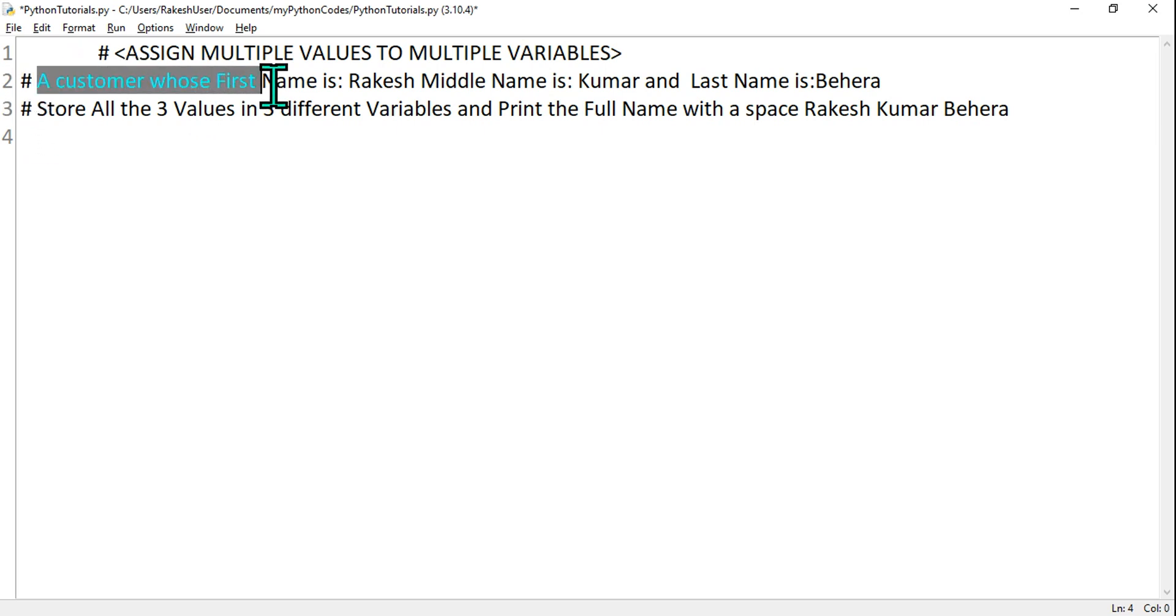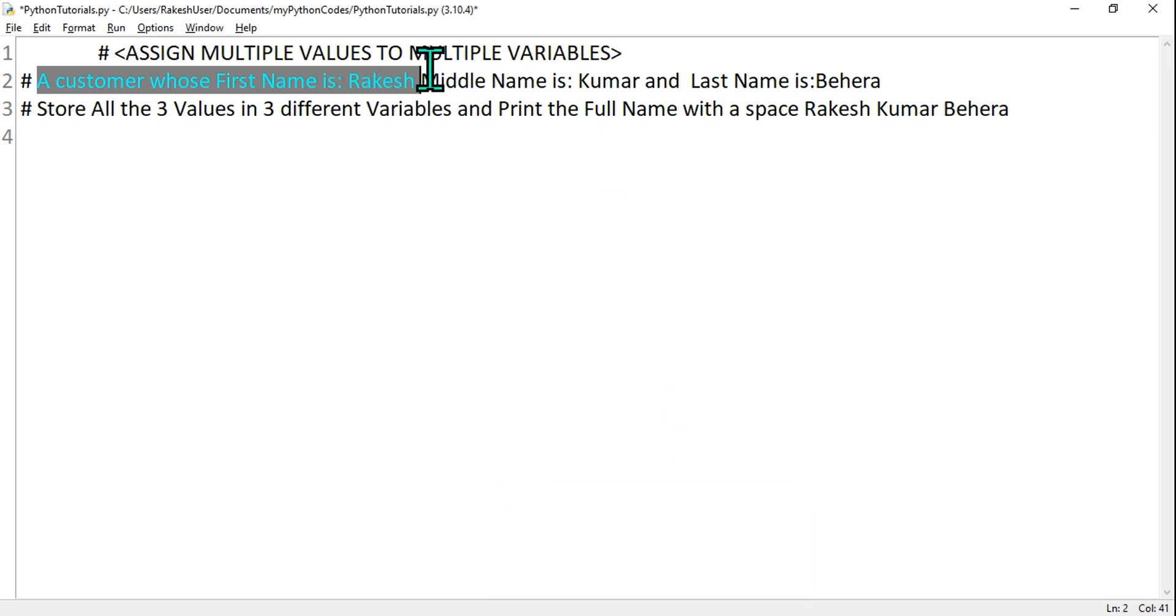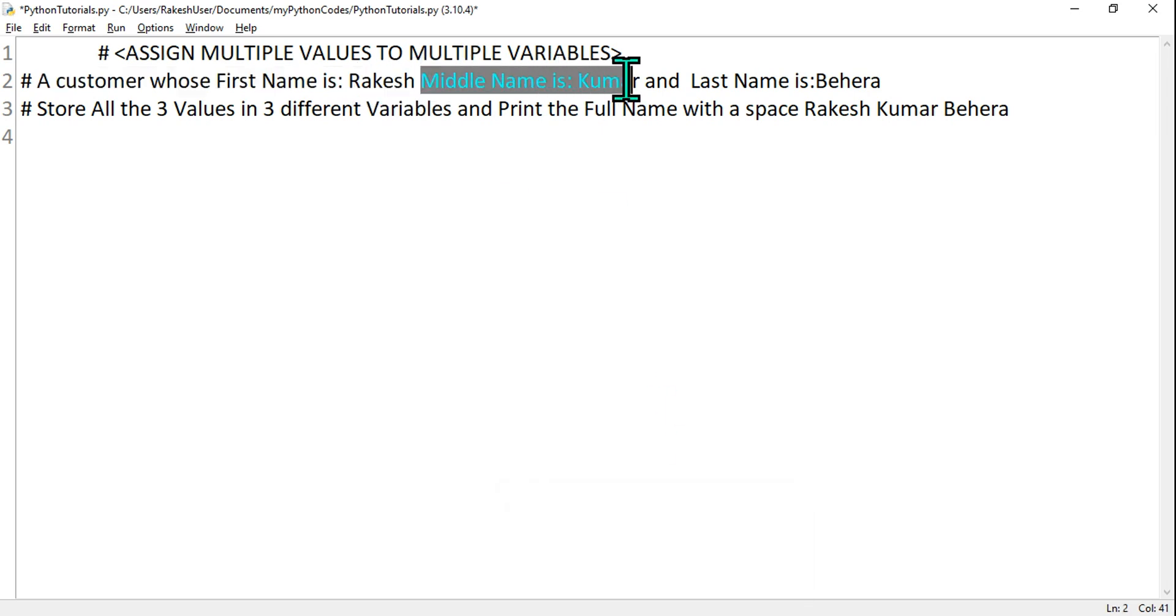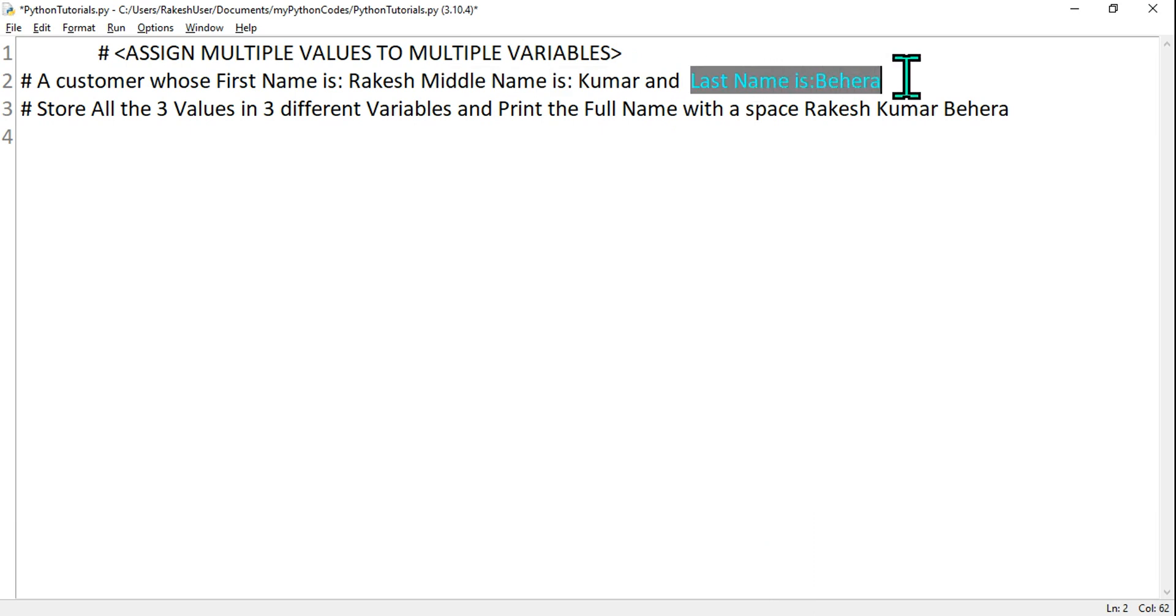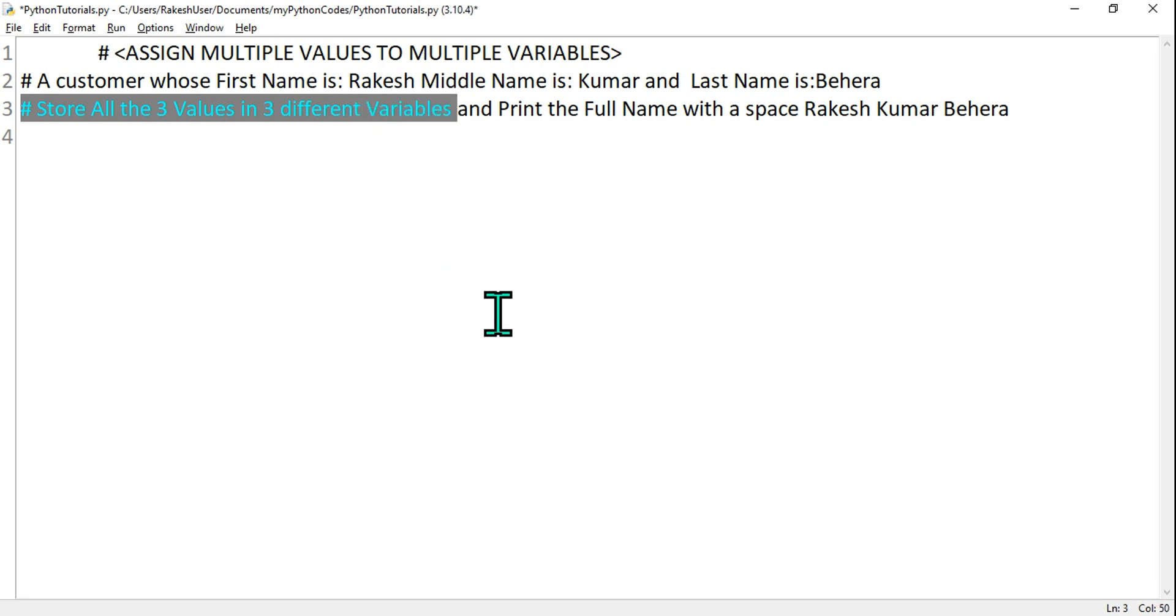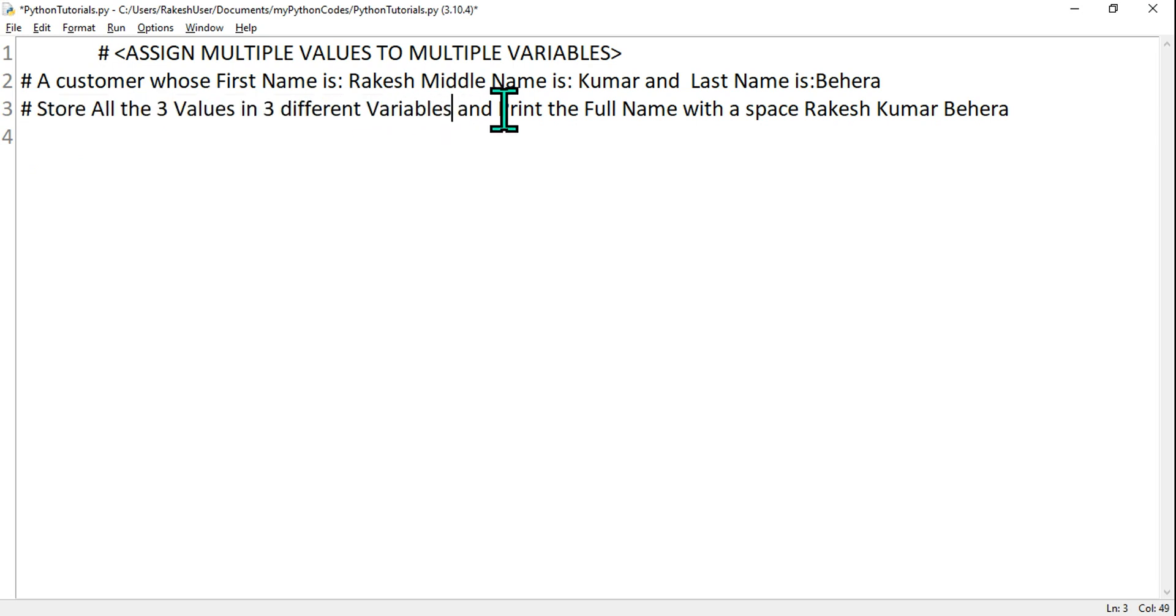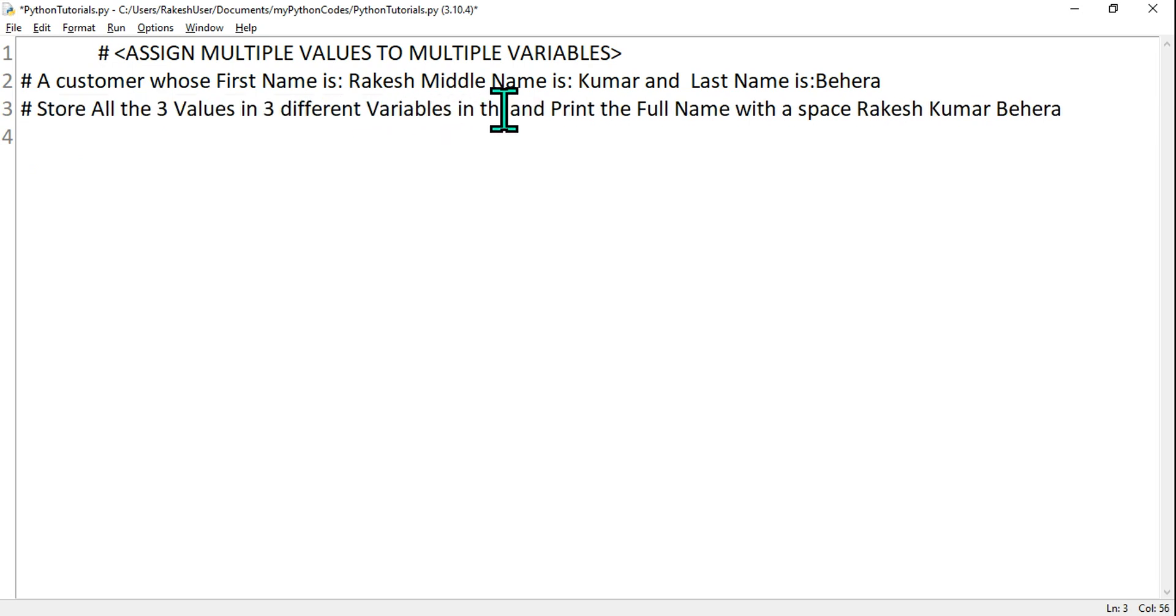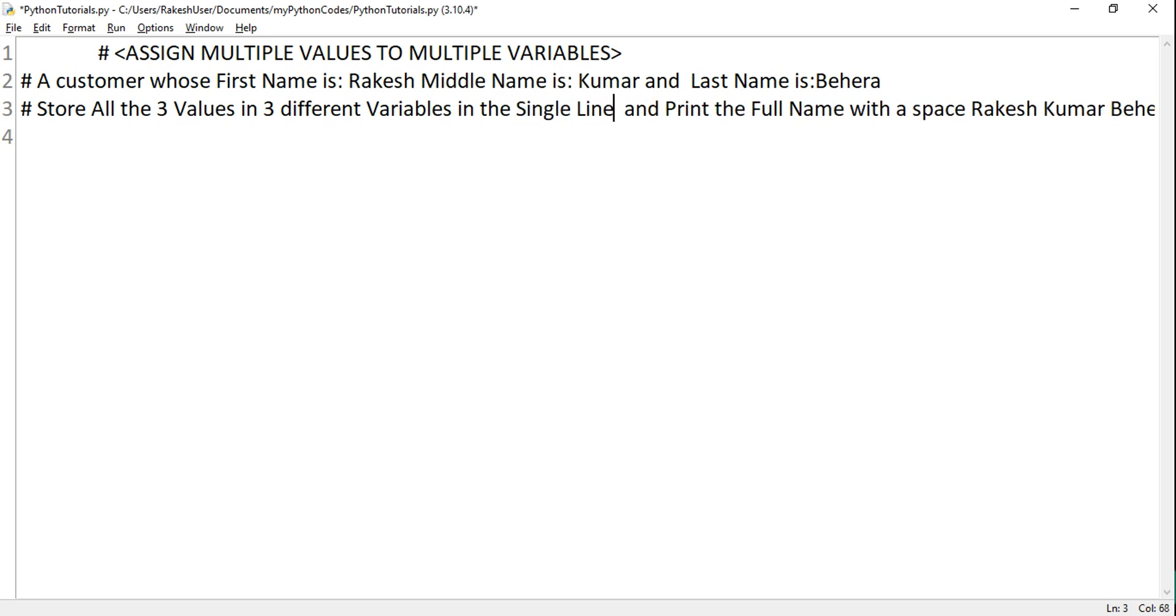Let's read this. A customer whose first name is Rakesh, middle name is Kumar, and last name is Behera. Store all the three values in three different variables. So the question is you have to store all the values in three different variables, and most probably in a single line. Let me write this in a single line during your Python programming.